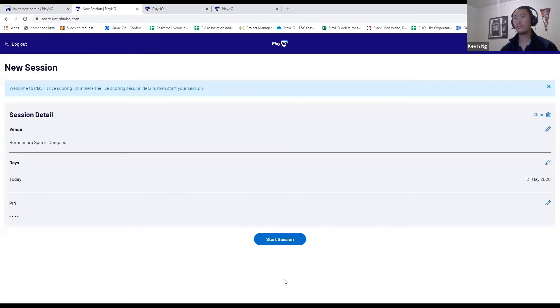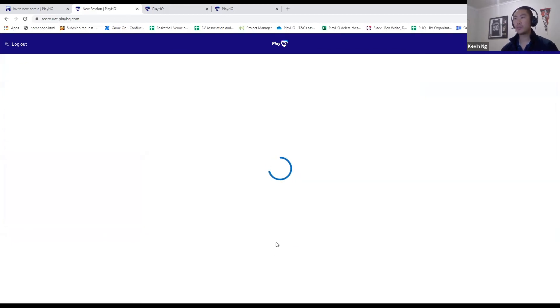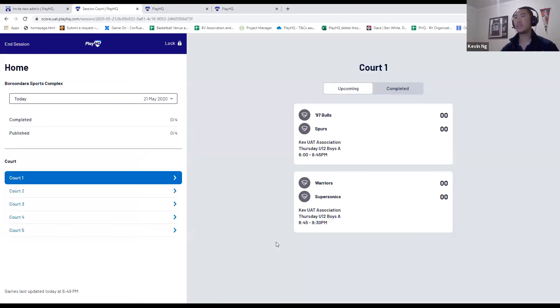I'm also going to set a PIN that will be used by referees to sign off games. Once you put in all that information - the stadium, how many days in advance you want to download games for, and the PIN - I can start the session. Now, the electronic scoring website is going to look for games at this stadium for those parameters that I put in.